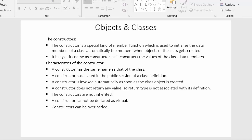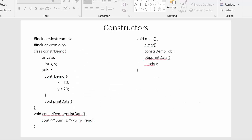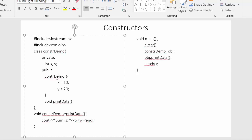Now let us move on to the next slide to see an example of constructors. Here I have started the example with header files and then the class definition. I have given it the name 'constructor_demo' and mentioned two access specifiers: private and public. Inside the private access specifier I have declared integer variables x and y. As I mentioned, constructors always need to be declared inside the public access specifier, which is what I have done here.